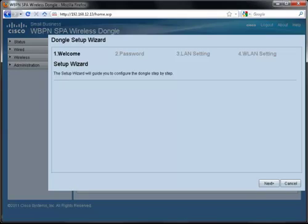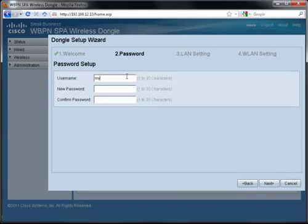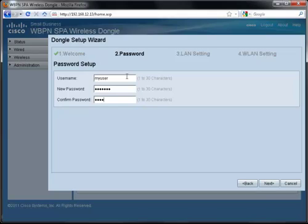Click Next to change the default user and password. Type in a username that you'd like to access the device with. In this example, I'm going to use the username of myuser with a password of myuser1. Type the password in again to confirm it and then click Next.